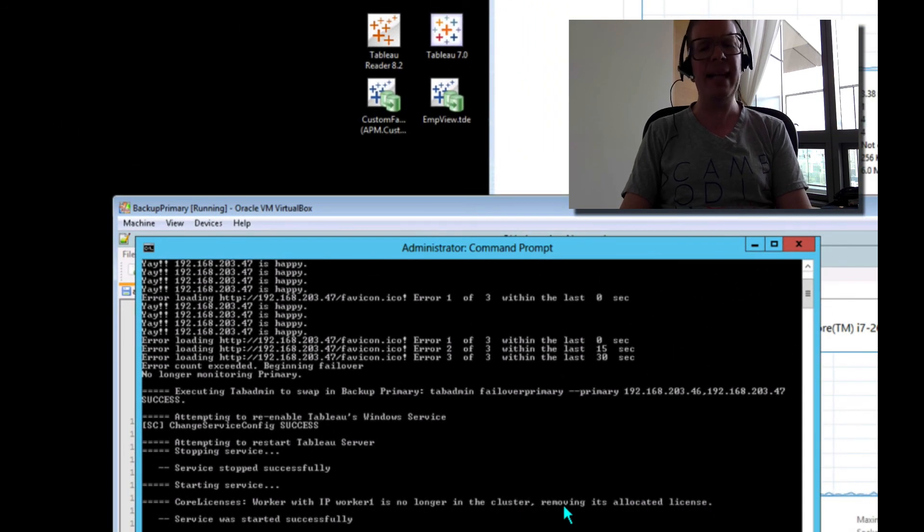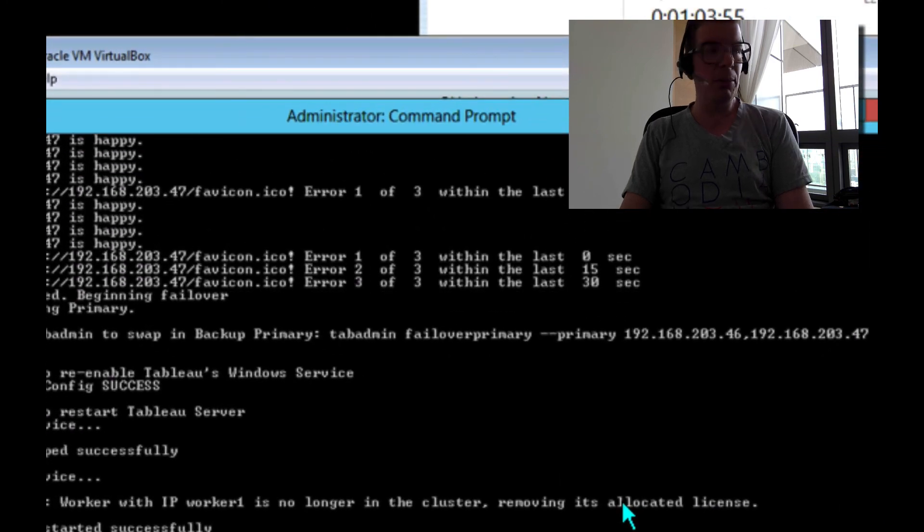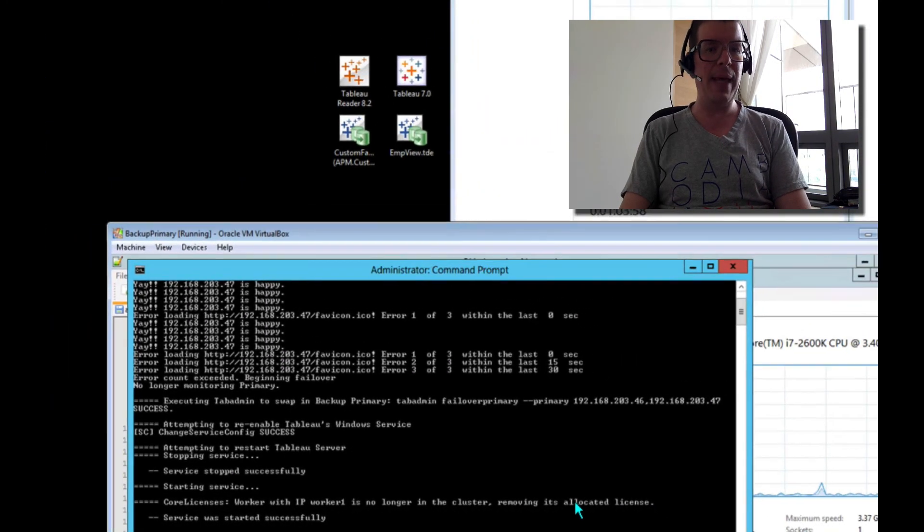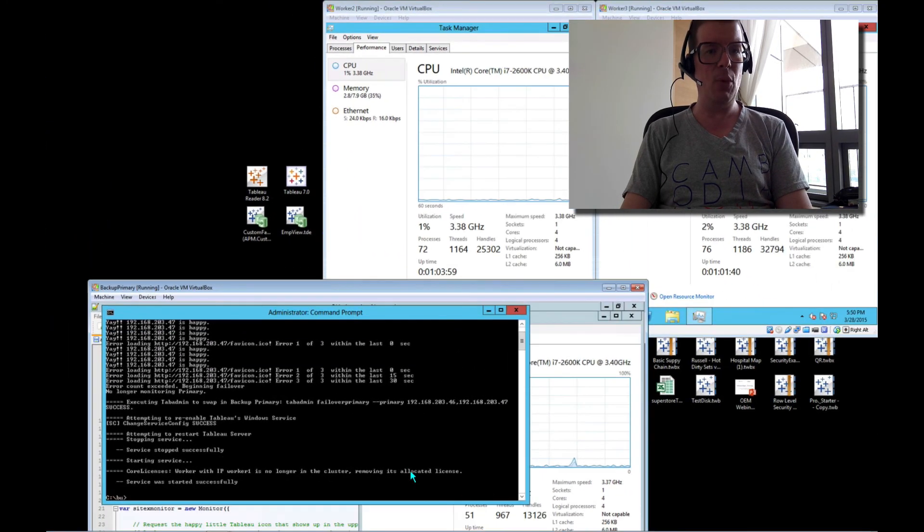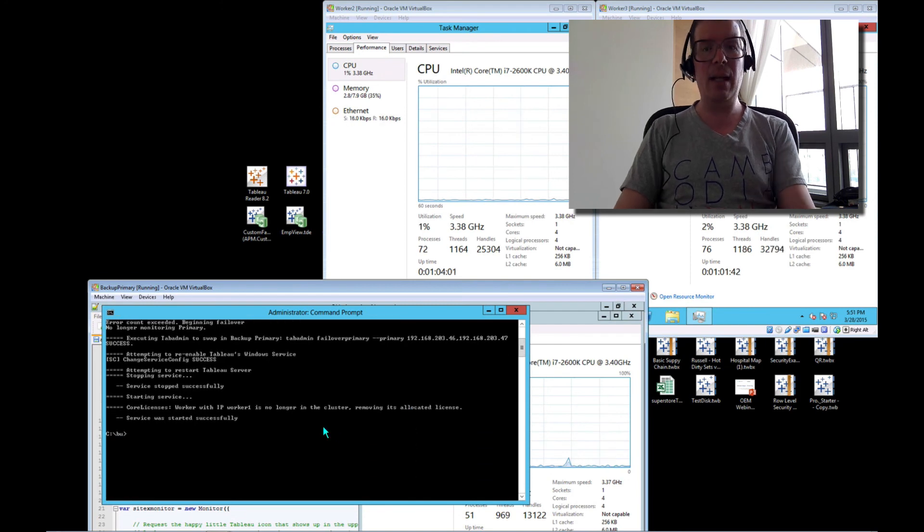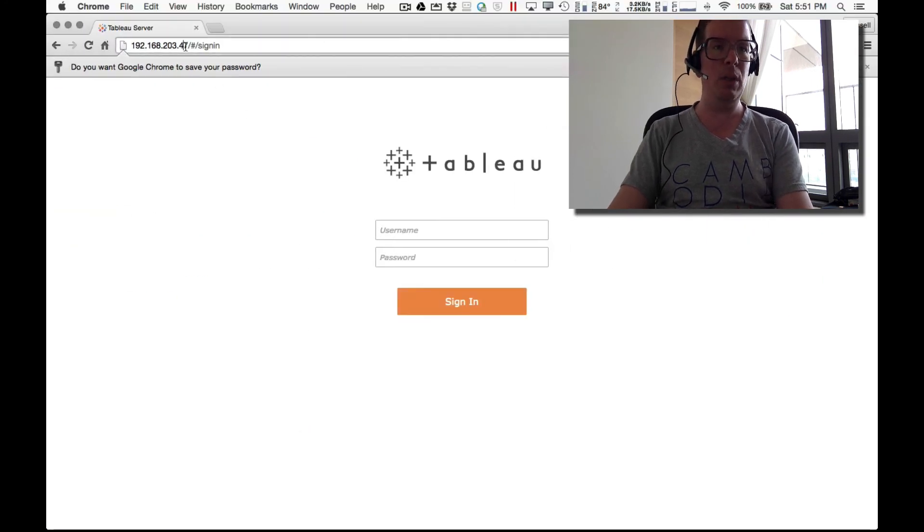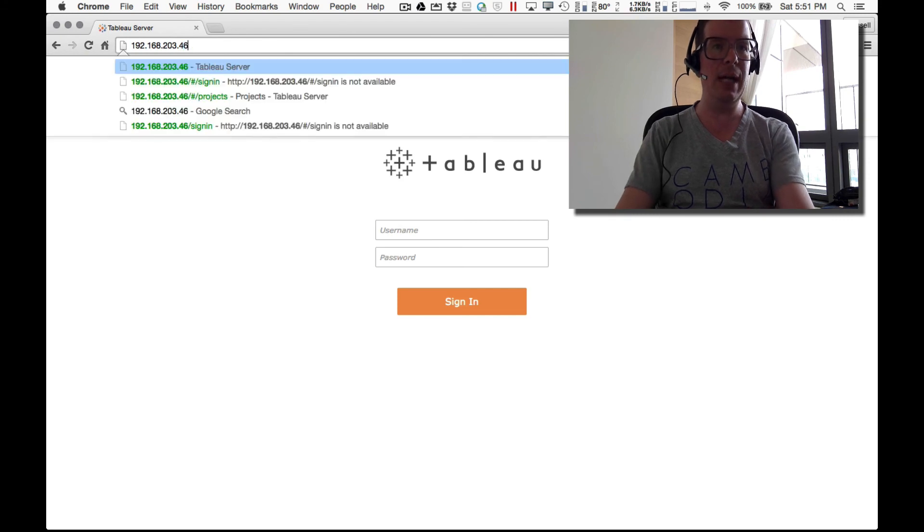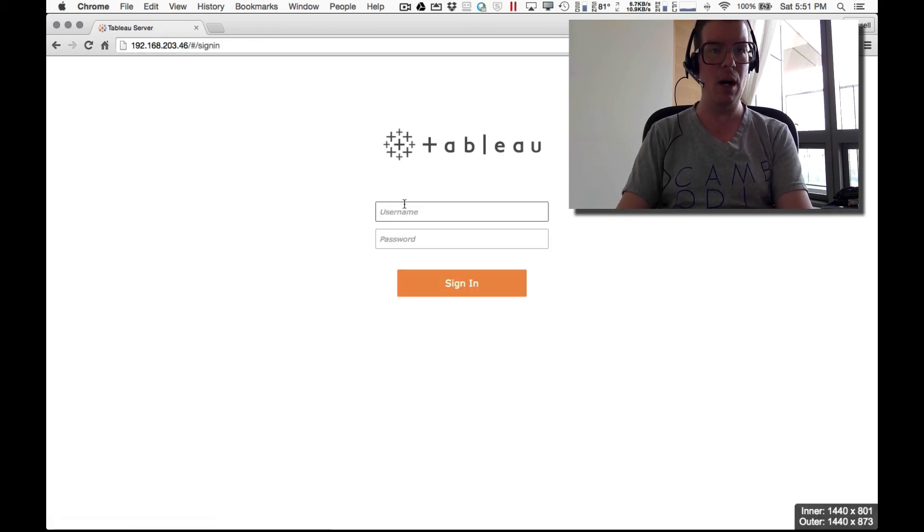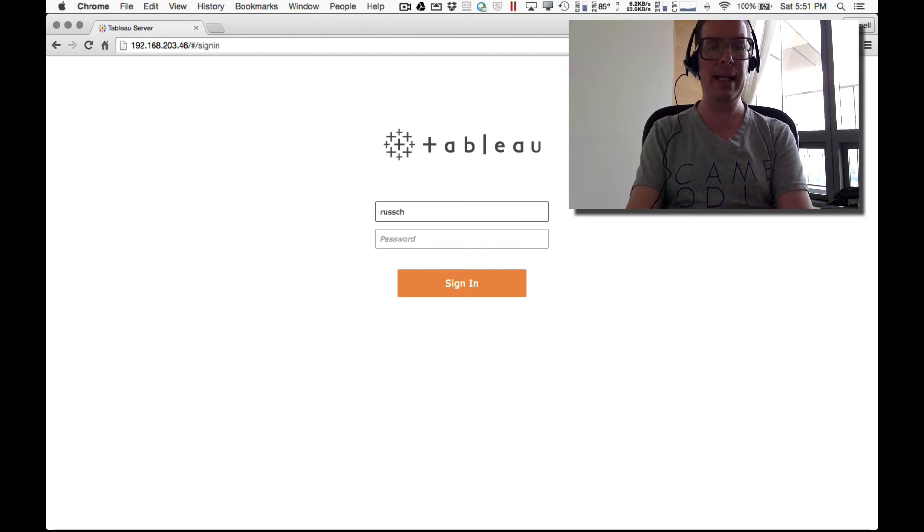Therefore, anything that had to do with licensing on that server was actually removed. We're not going to charge you for that license anymore. And now we're done. Let's go ahead and take a look here. We'll log into a different node. How about 46? Because that's actually where our backup primary is running now. We'll go ahead and log in.